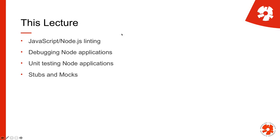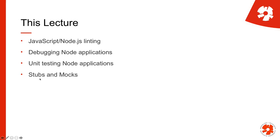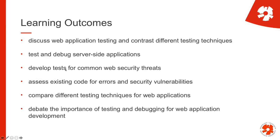So what we'll do first is talk about linting of JavaScript and Node.js JavaScript, so that's basically trying to do static analysis on JavaScript code. Then we go into debugging Node. We have already done regular debugging of JavaScript applications in the browser, now we'll transfer that to Node.js and then we do the same with unit testing. So we have done unit testing in the browser, we'll now do unit testing for Node.js and then finally we talk about a concept that's called stubbing or mocking, which is an important concept in unit testing. It applies both to the browser and to Node.js.